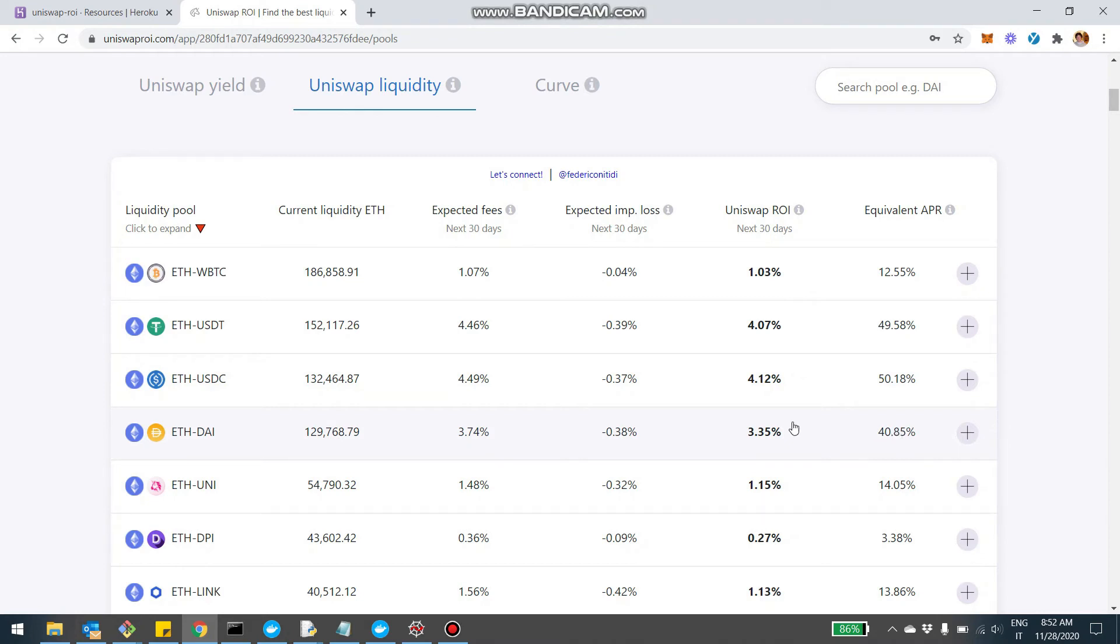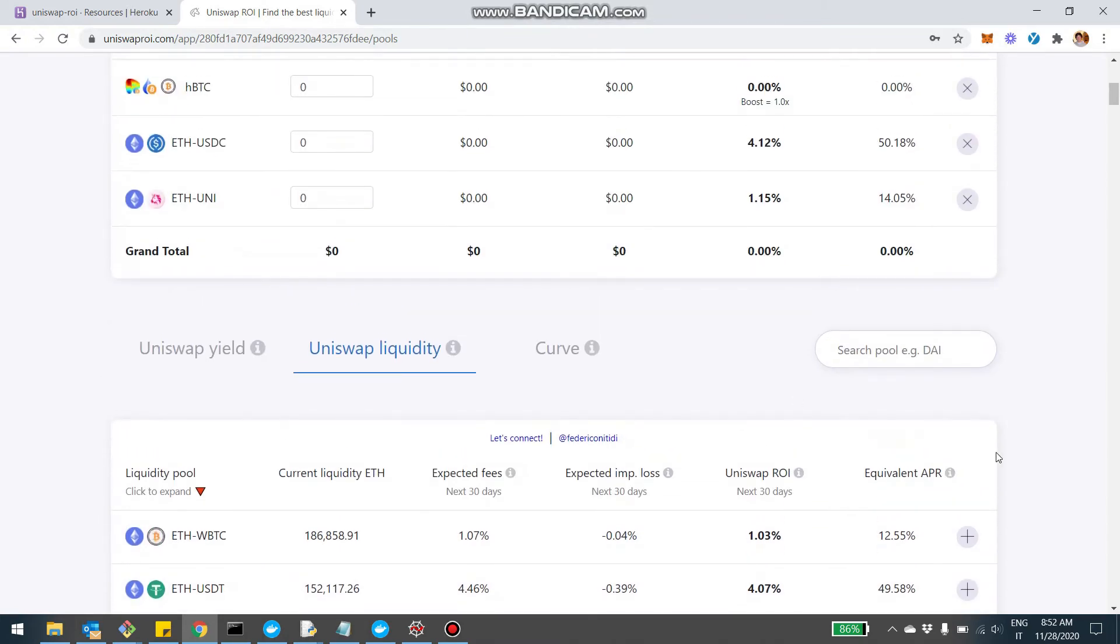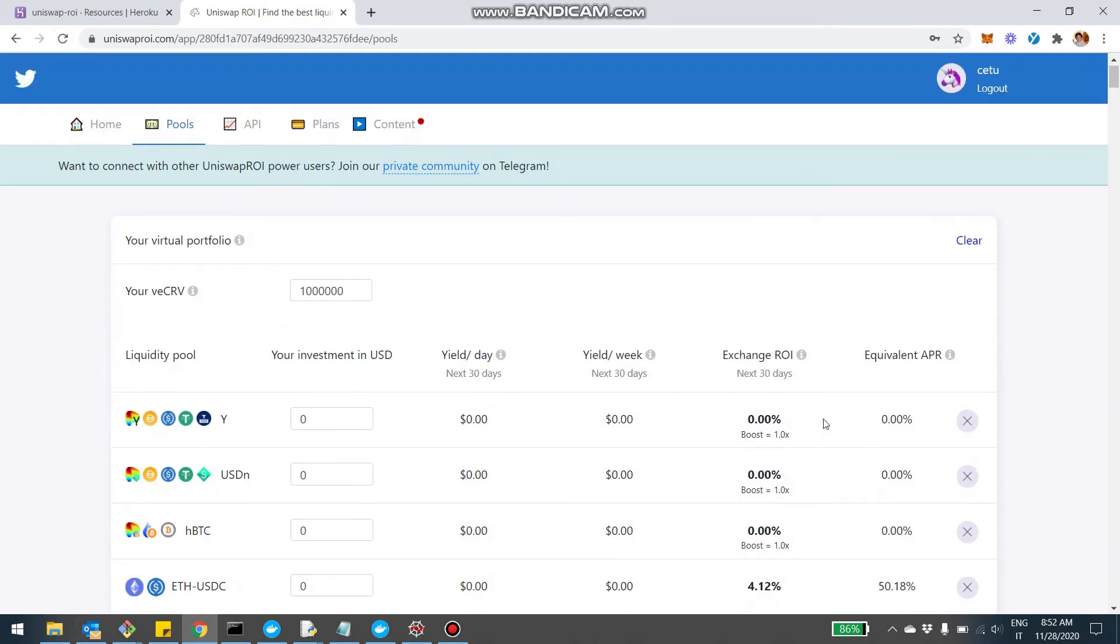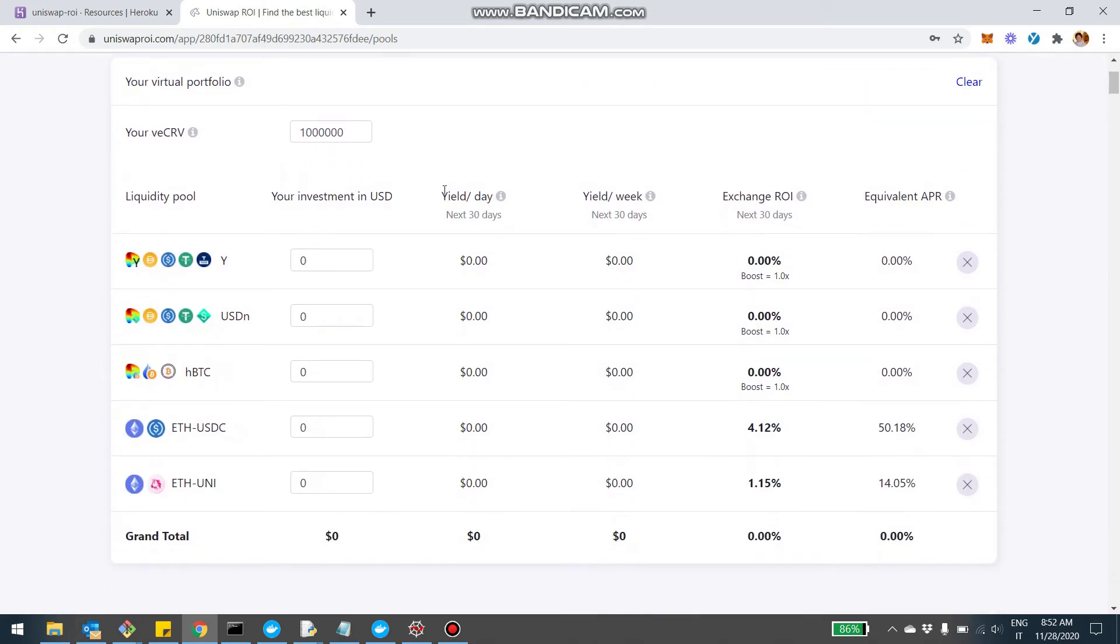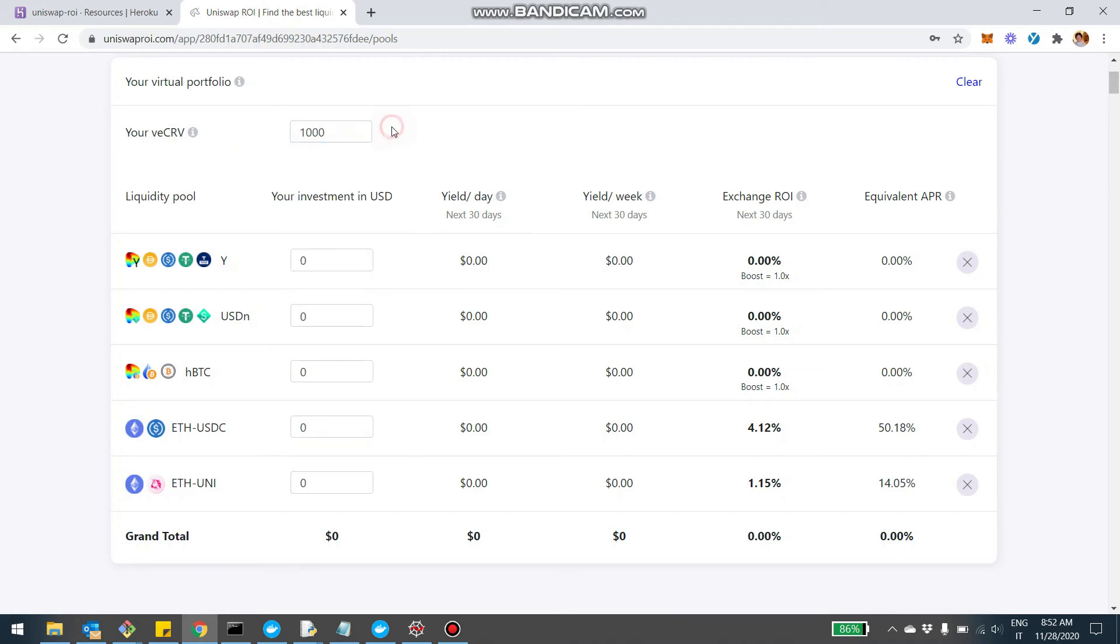So let's say I want also to have an Ethereum USDC and maybe an Ethereum Uni pool. So I click on the plus button. I am building my portfolio here. So let's now fill in the gaps. Since I have three Curve pools and two Uniswap pools, I can also specify how many VCRV I plan to put. So we said at the beginning, we were planning to lock a thousand VCRV.